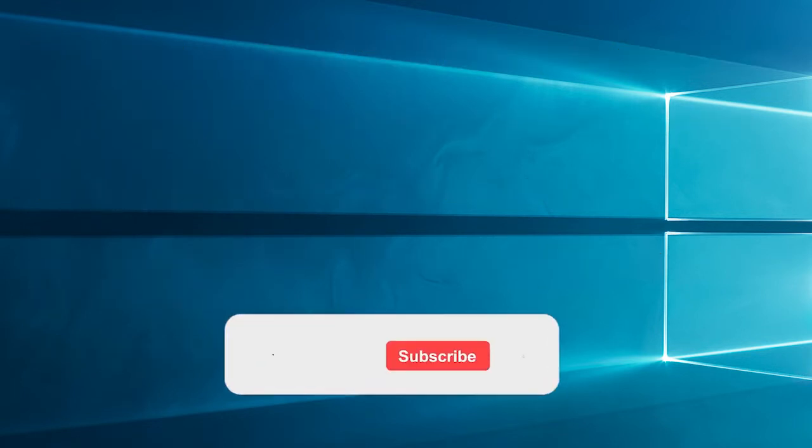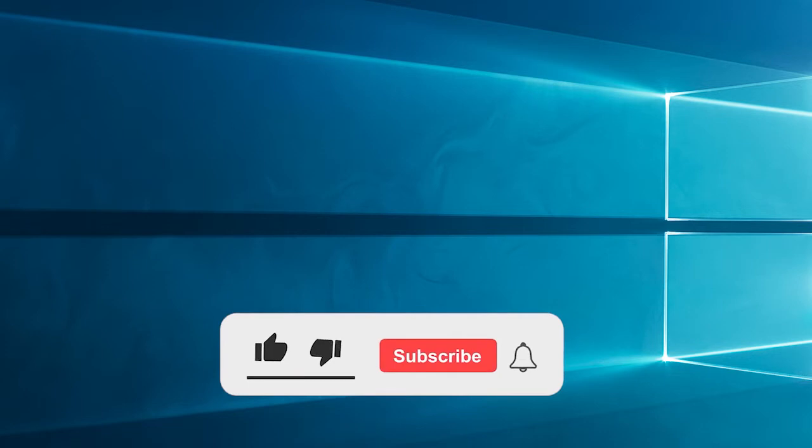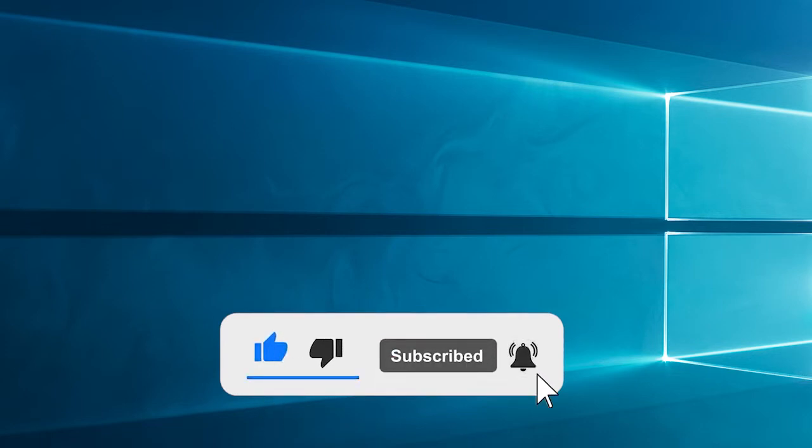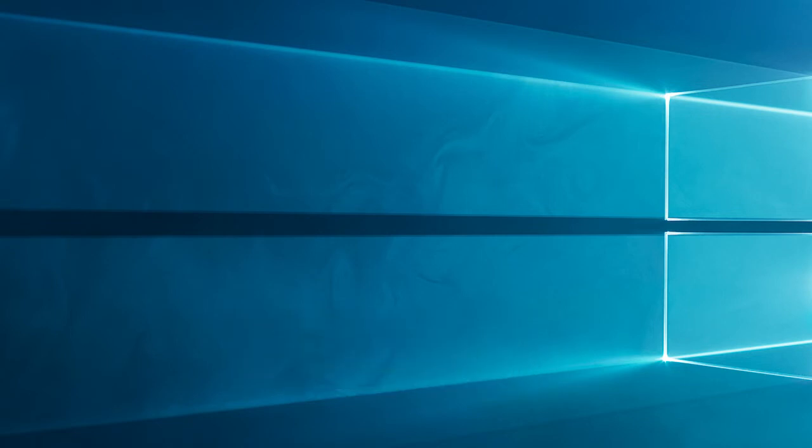Now before starting with the detailed steps in this video, don't forget to like and subscribe to our channel, also ring the bell to get notified when another video lands.